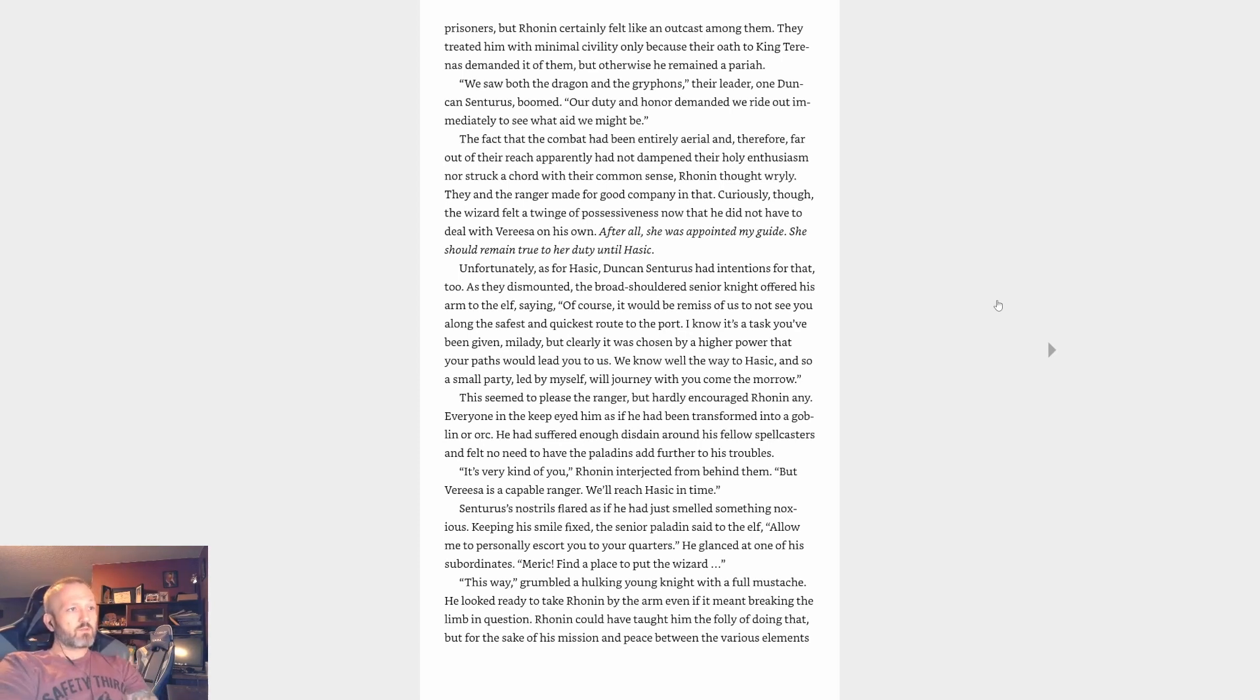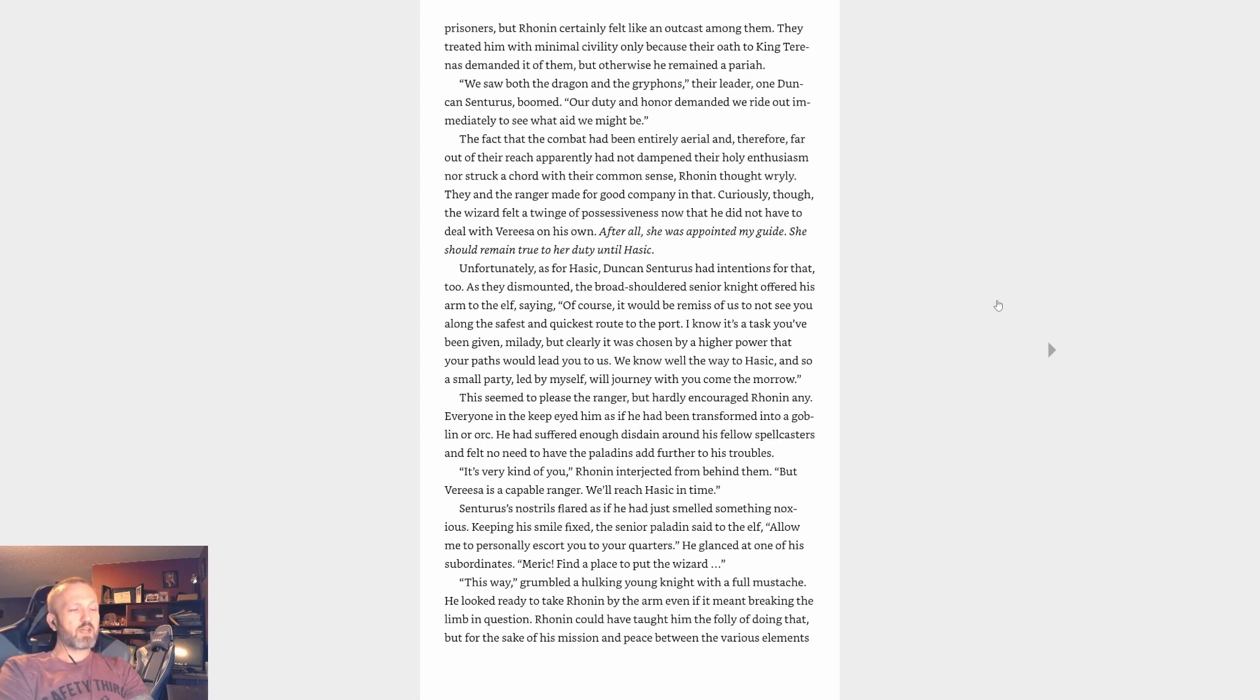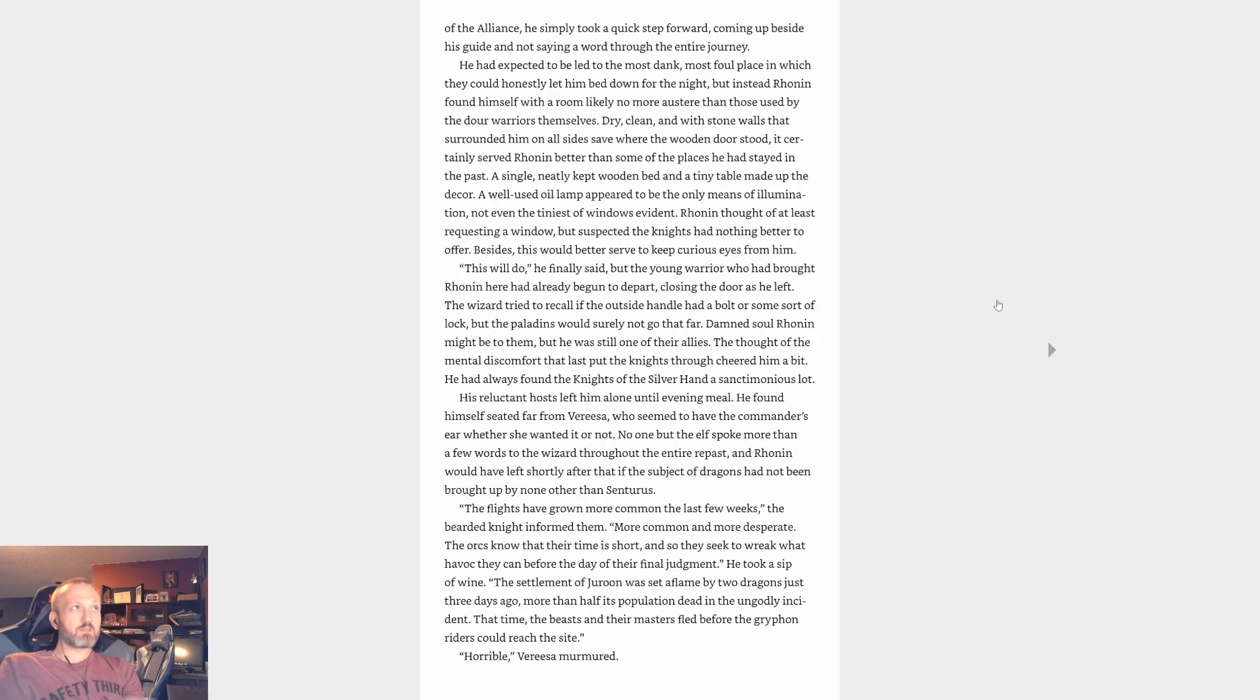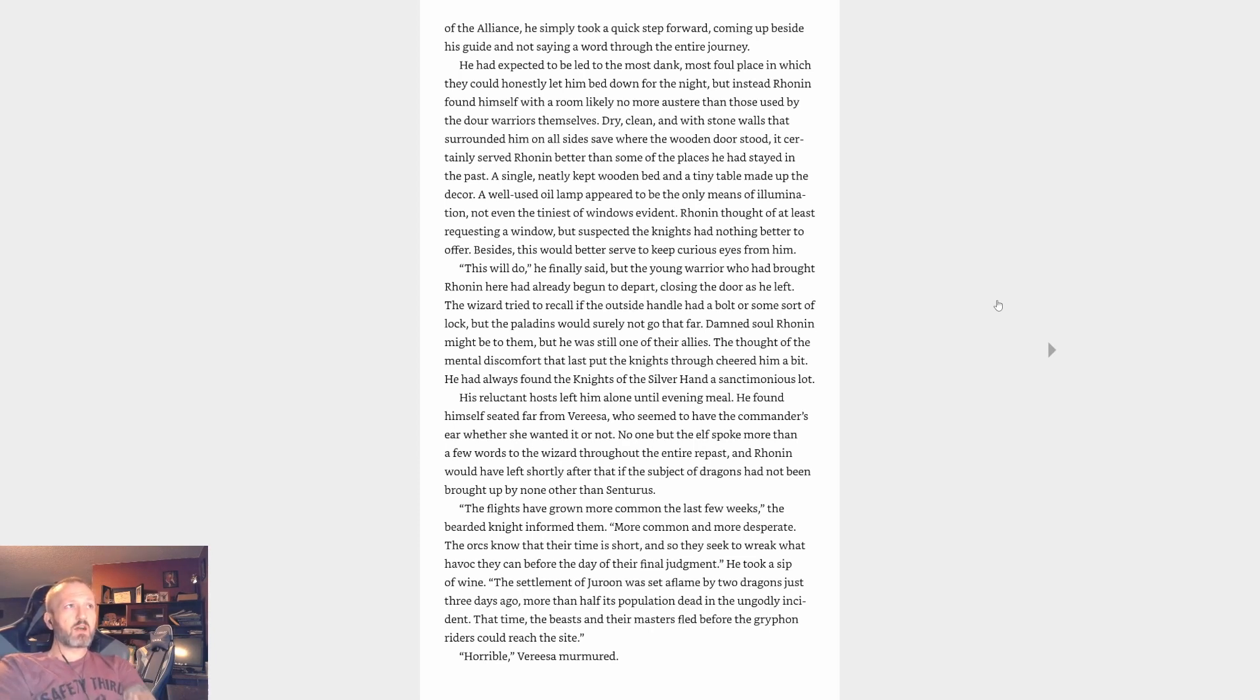The fact that the combat had been entirely aerial and therefore far out of their reach apparently had not dampened their holy enthusiasm nor struck a chord with their common sense, Ronin thought wryly. They and the ranger made for good company in that. Curiously, though, the wizard felt a twinge of possessiveness now that he did not have to deal with Vereesa on his own. After all, she was my appointed guide. She should remain true to her duty until Hasic. Unfortunately, as for Hasic, Duncan Centaurus had intentions for that, too. As they dismounted, the broad-shouldered senior knight offered his arm to the elf, saying, 'Of course, it would be remiss of us not to see you along the safest and quickest route to the port.'